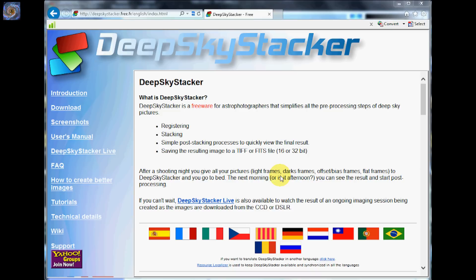Some of the questions that people have when they first get started are what are bias frames, what are dark frames, what are flat frames, and what do all these things mean to me as I am trying to make an astrophotography image.